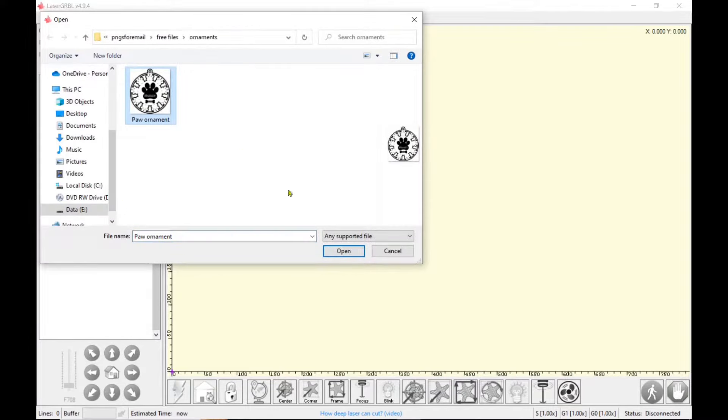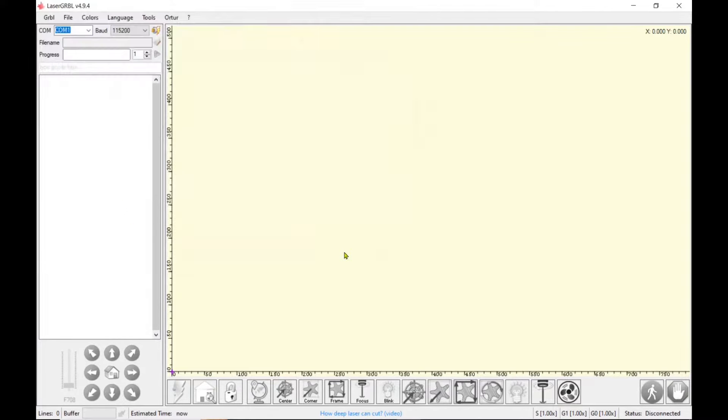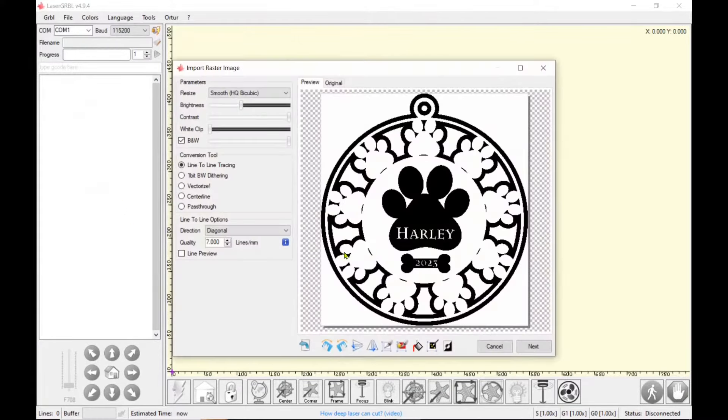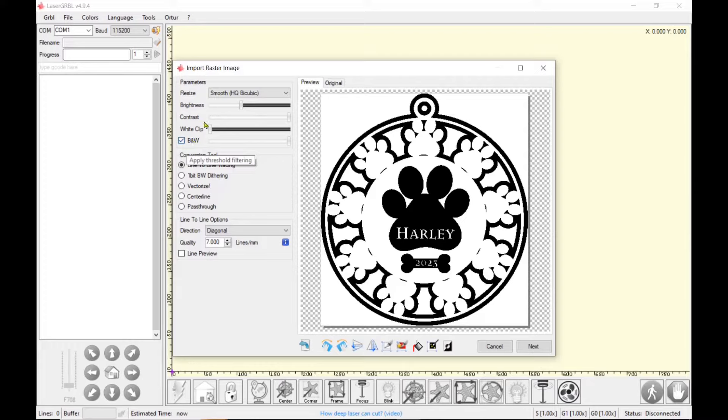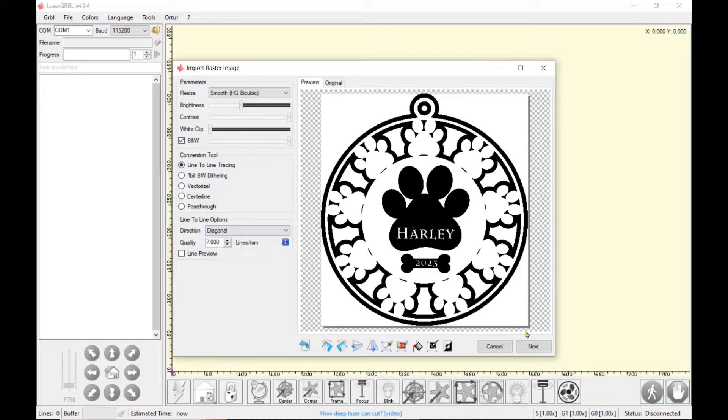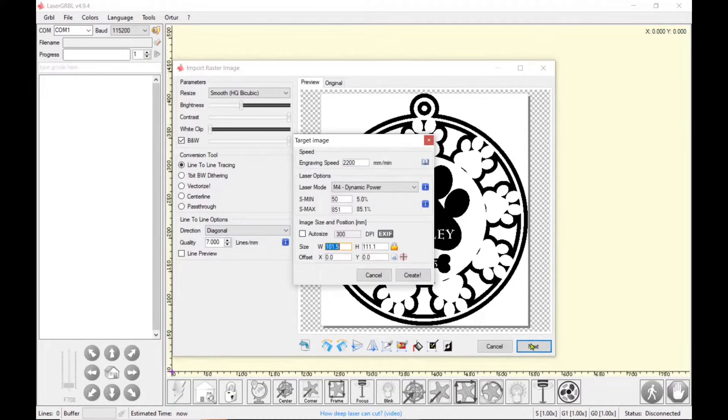So I'm just going to open up a file and this one is the paw ornament and I'm just going to get that one ready to engrave. So I have it on smooth, black and white. I have the contrast slider all the way to the right.